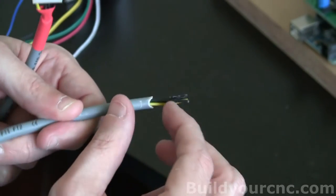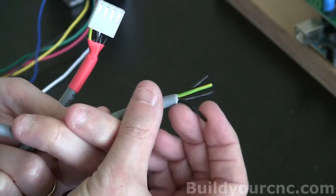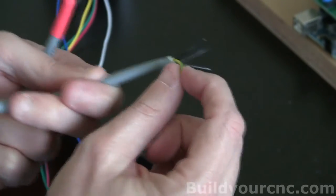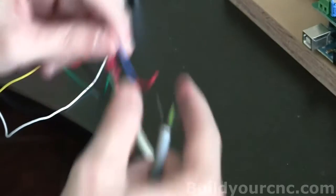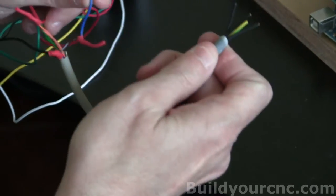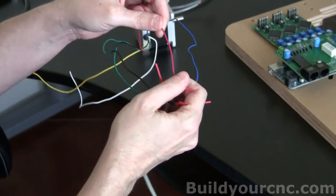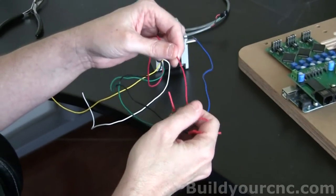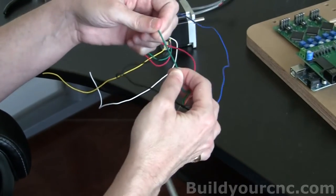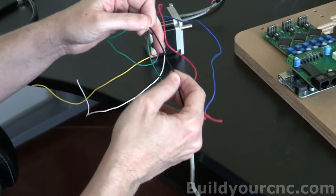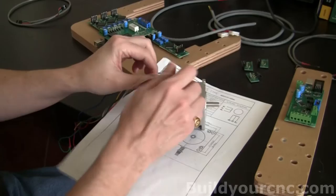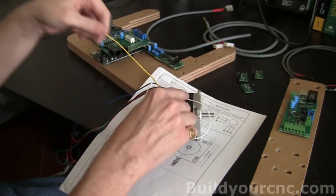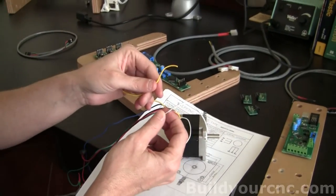You want the blue wire to go to number one. The red wire goes to number two. The green wire goes to number three. And the black wire goes to number four. And the extra white and yellow wires are not used.